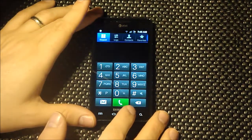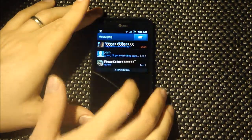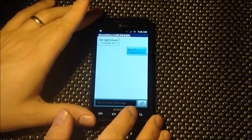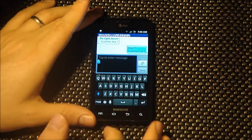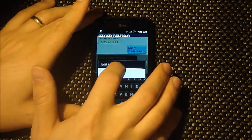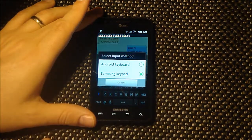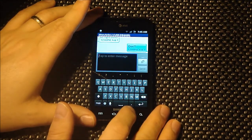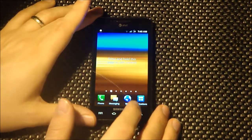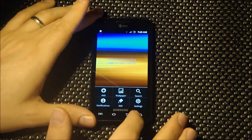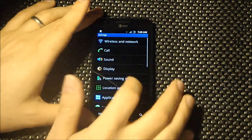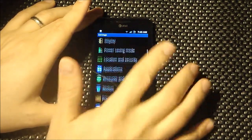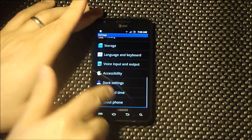You've got the standard dialer and messaging. In the settings menu you get colorful icons and the over scroll effect as well.